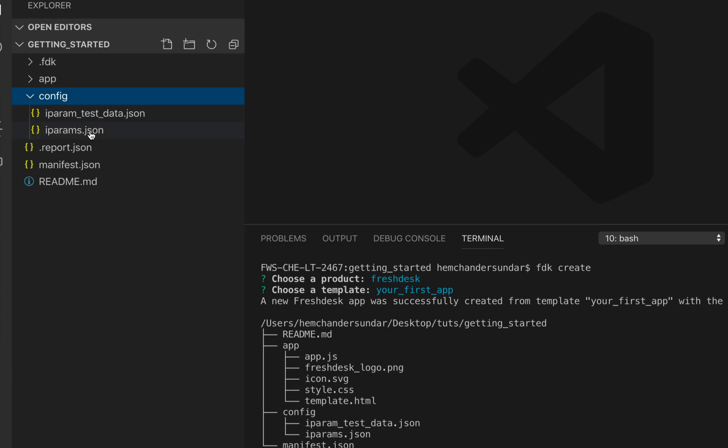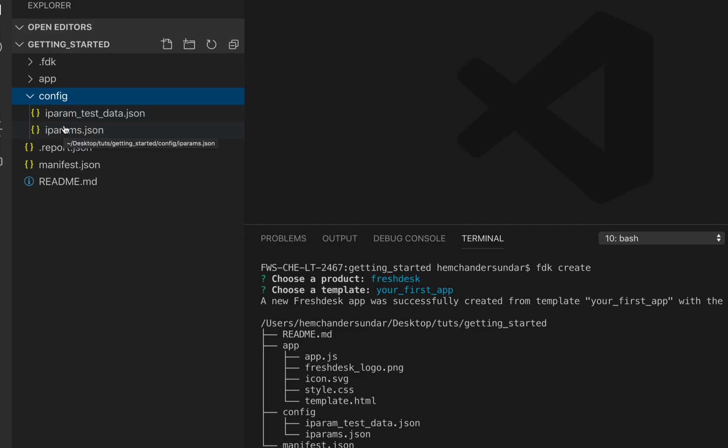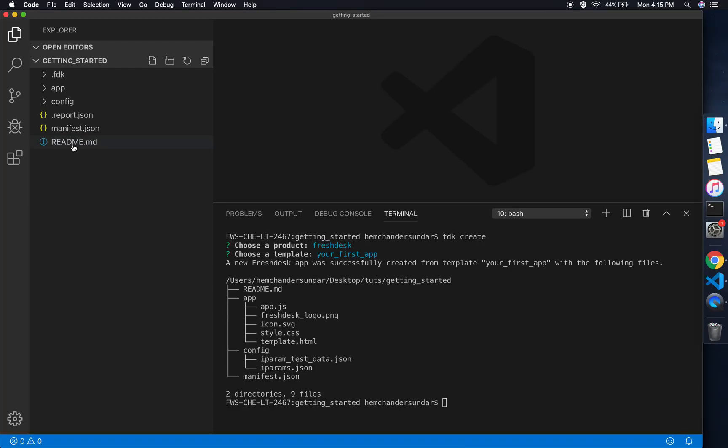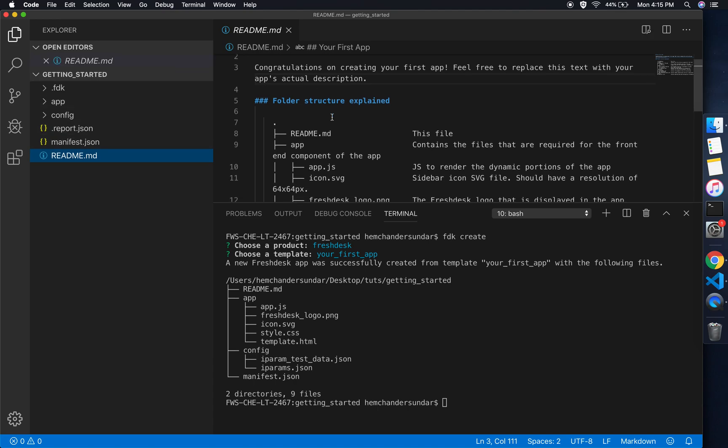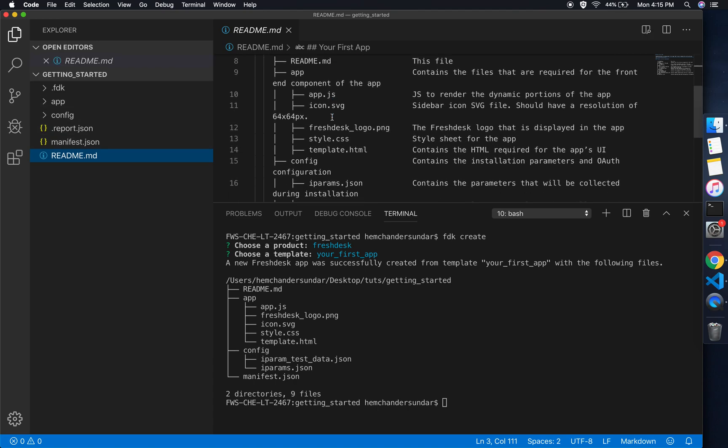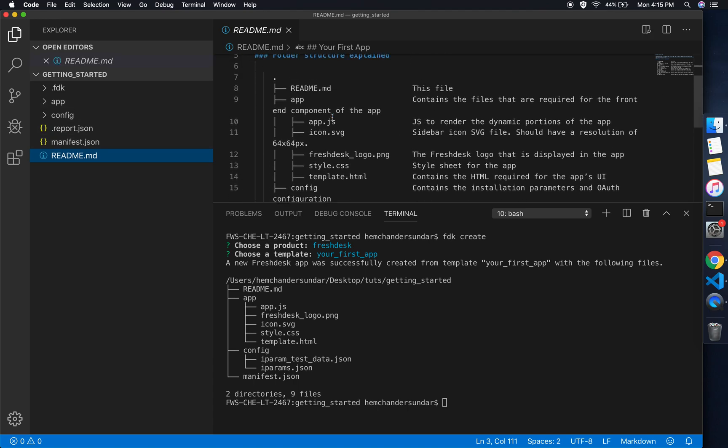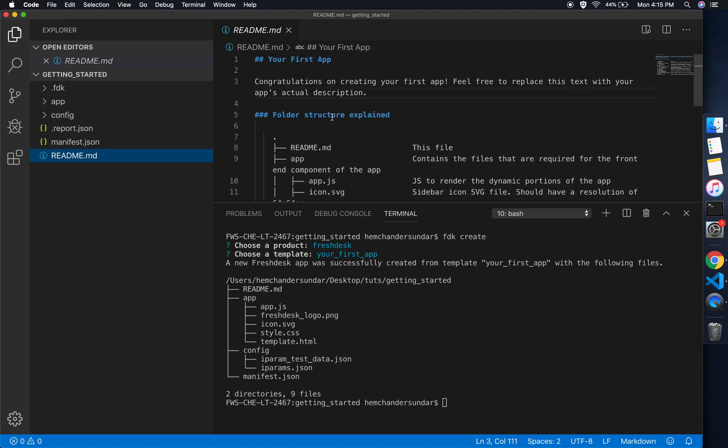The config directory contains all the necessary installation parameters that the app would require during installation. The installation parameters are the usual parameters which we'll be filling up during app installation, so they'll be defined in the iparams.json.